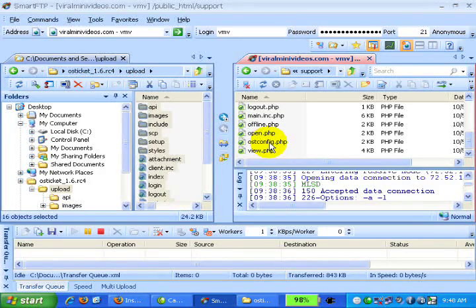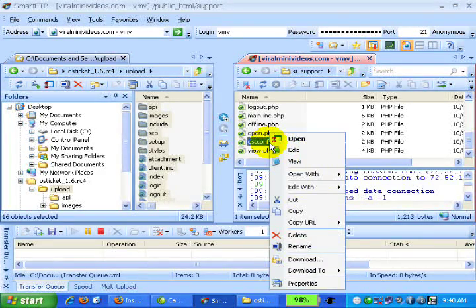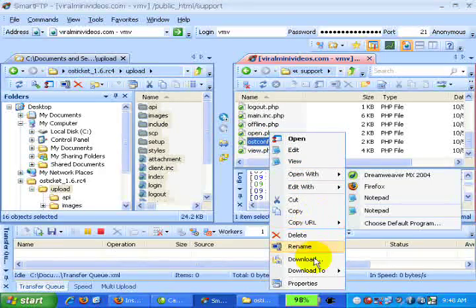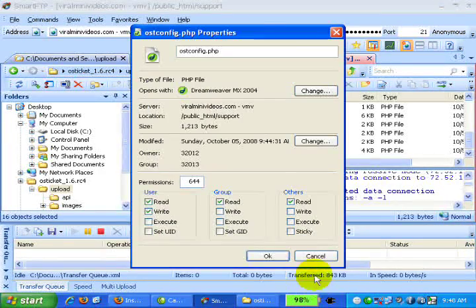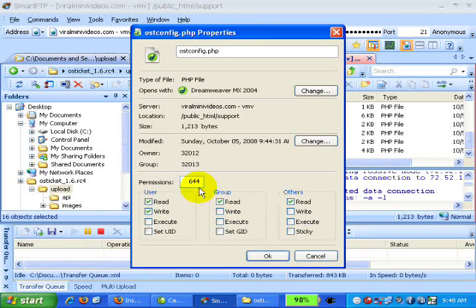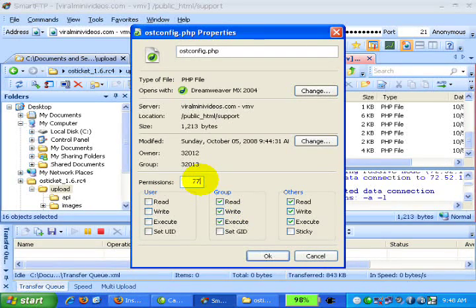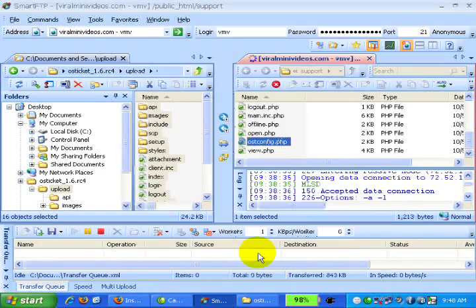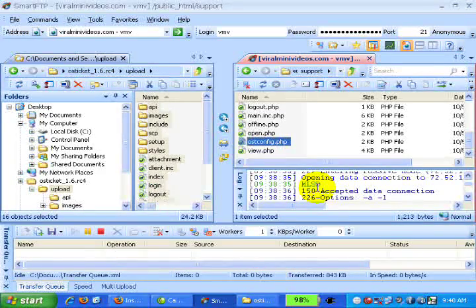We need to change the permission. For Smart FTP, we will right click on the file, go to properties, and change the permission to 777 so it will be writable. Then click OK. It's done.